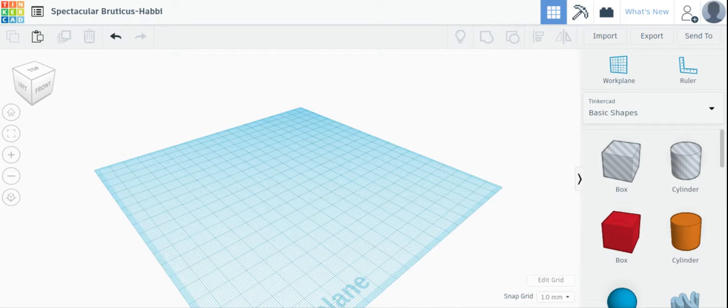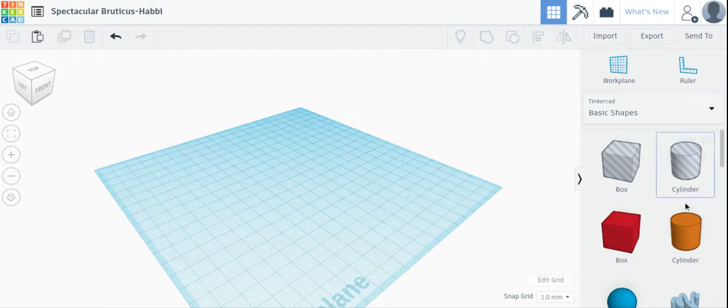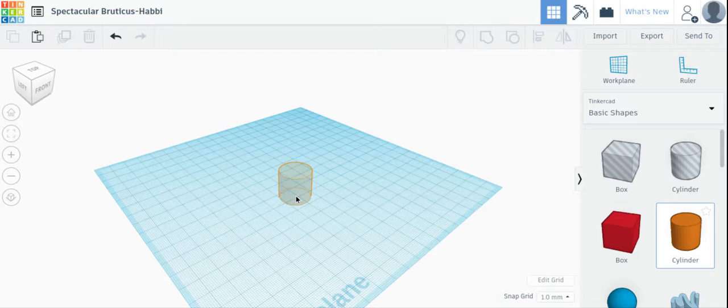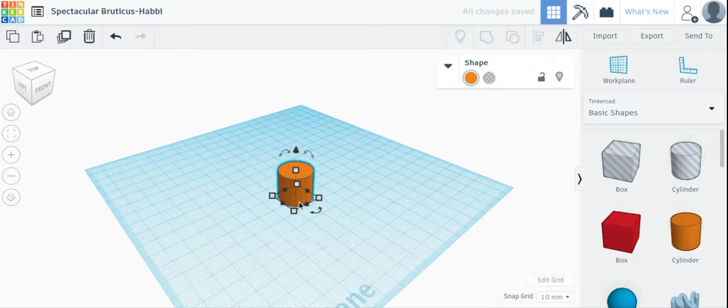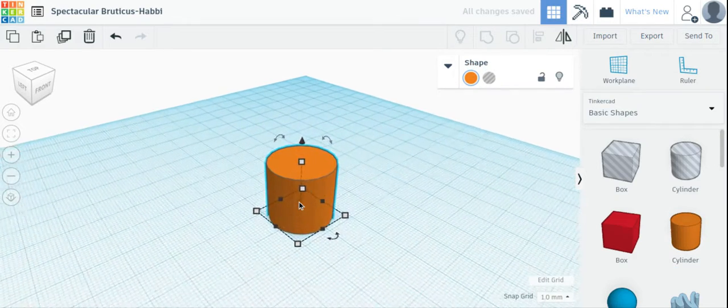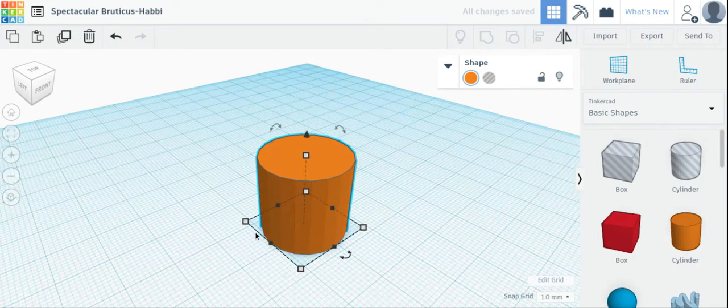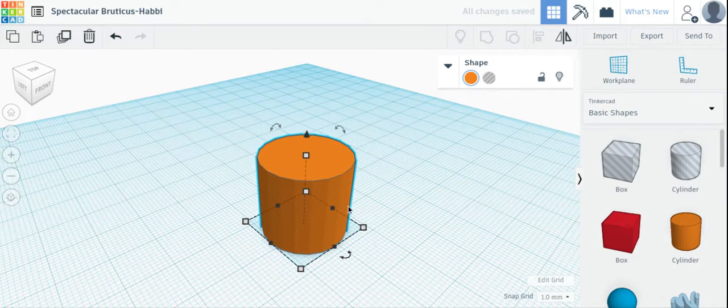To change the size of an object, or to scale an object, you click on the object, add it to a work plane, and then these white and black squares will change the size.